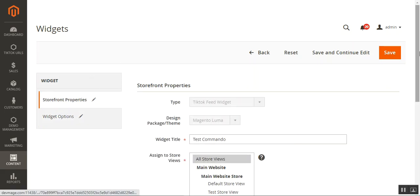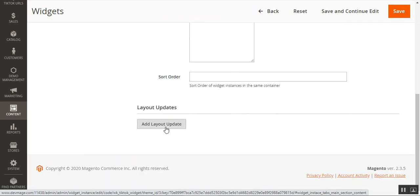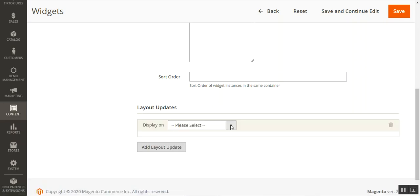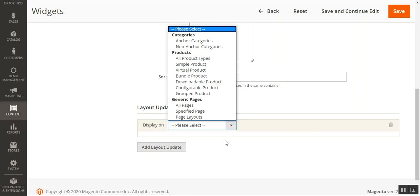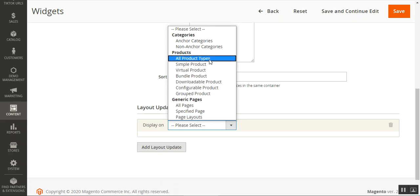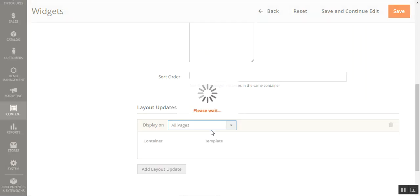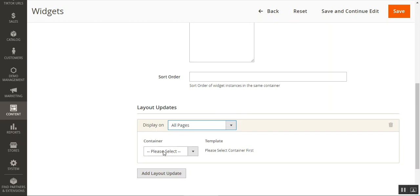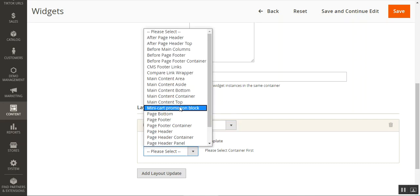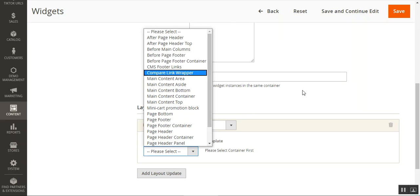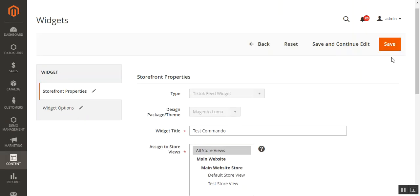One more thing — back in the Storefront Properties, you can add layout updates. Click the 'Add Layout Update' button, then select the 'Display On' option to specify which page you want to render the widget on, for example 'All Pages.' After choosing the display option, you can set up the container — once a page is selected, the container box appears, and you select the location within the page where the widget will be rendered. Then tap Save Configuration.